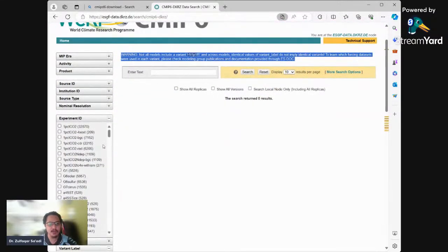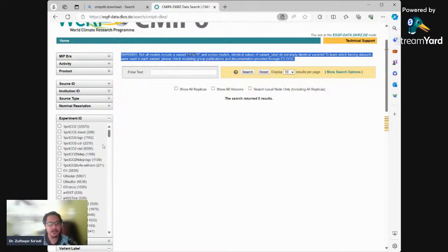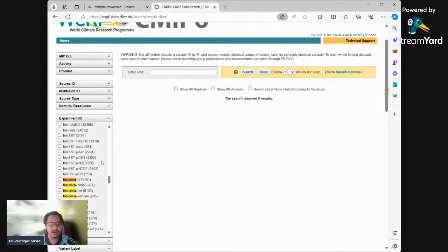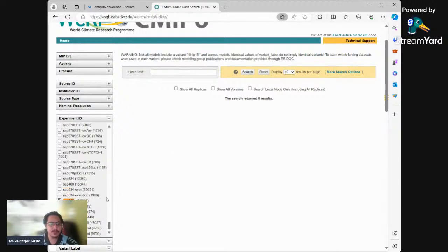For experiment ID, I want to select historical data first because I want to compare historical CMIP6 data, and after that I will select the best model to make a projection for SSP5. So my experiment IDs are historical and SSP585.